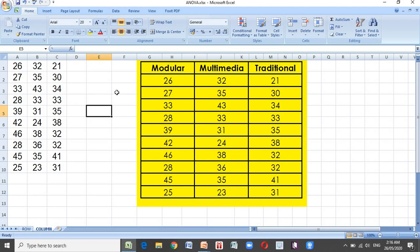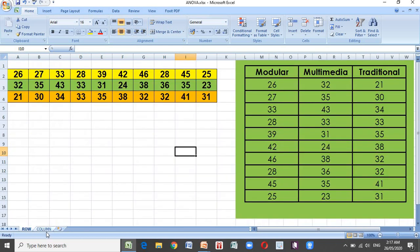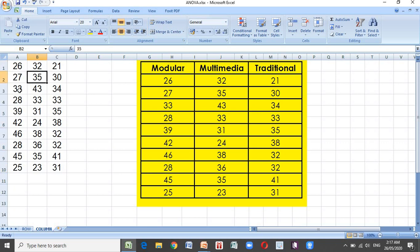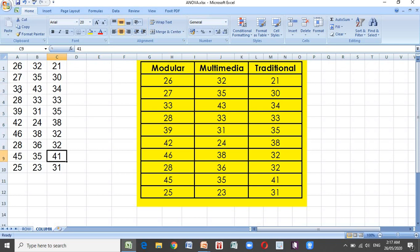In this presentation using data analysis, I will be using both columns and rows. First, using columns — here are the scores of the three groups: 26, 27, 33, 28, 39, 42, 46, 28, 45, 25; 32, 35, 43, 33, 31, 24, 38, 36, 35, 23; 21, 30, 34, 33, 35, 38, 32, 32, 41, 31.